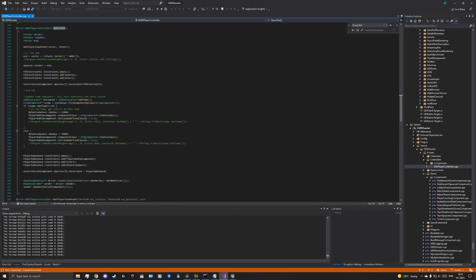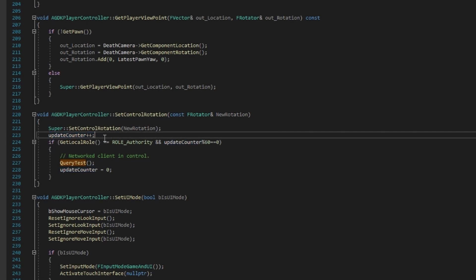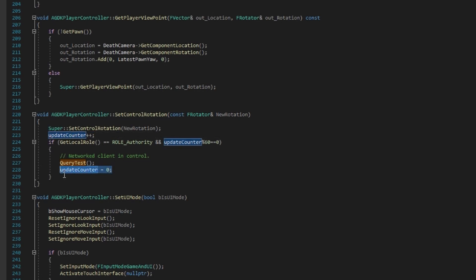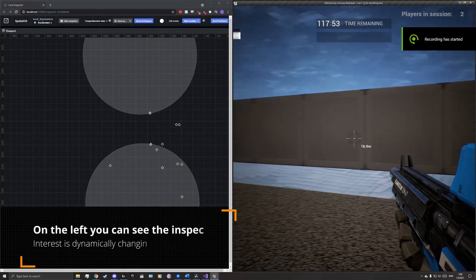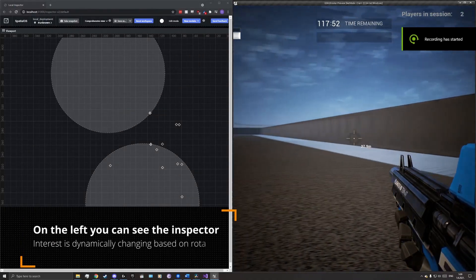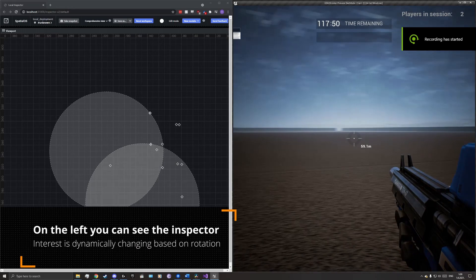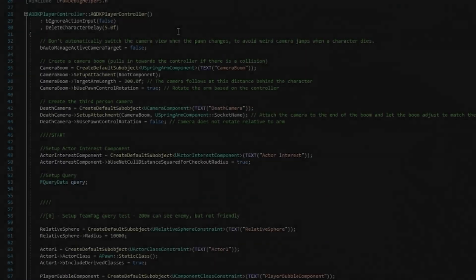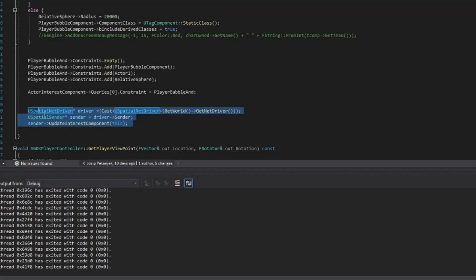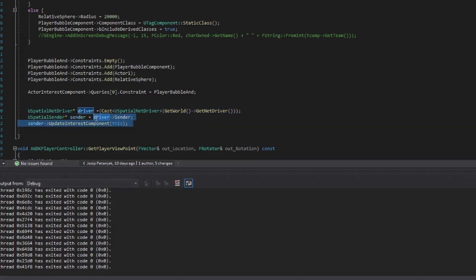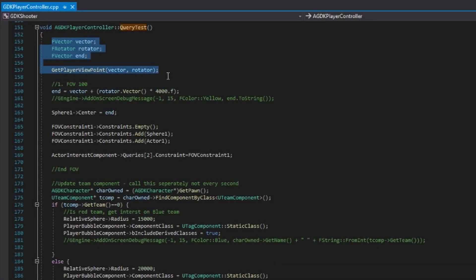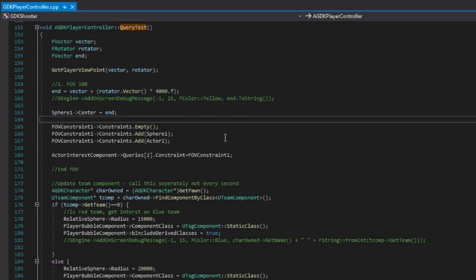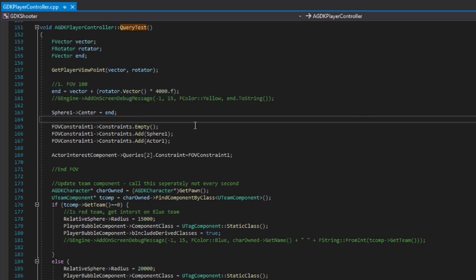It should be noted that with this modification, we have left the driver system, and it needs to be optimized. We do this with a simple counter that performs the function to change the interest only after 60 cycles. This is done because changing interests is a demanding operation for the server processor. This implementation consists of initializing the constraints in the constructor and updating them in the query function. We must first calculate the center of the sphere of interest, that is, where the user is looking.